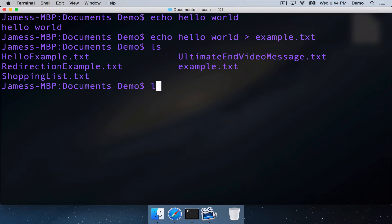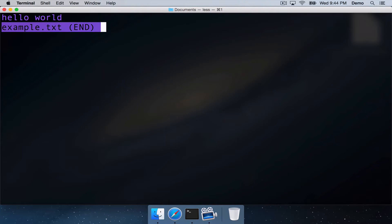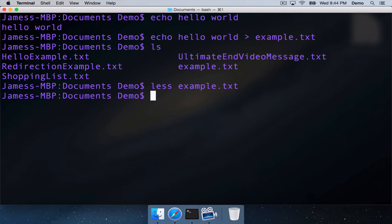So there it is. The output that came from the echo command saves to this example.txt file.